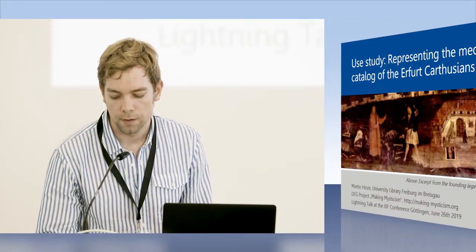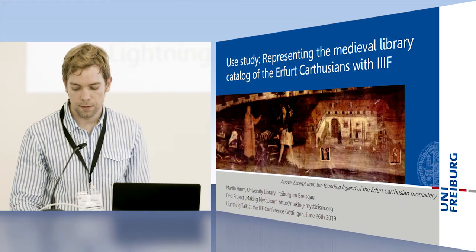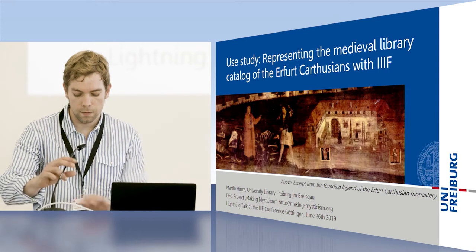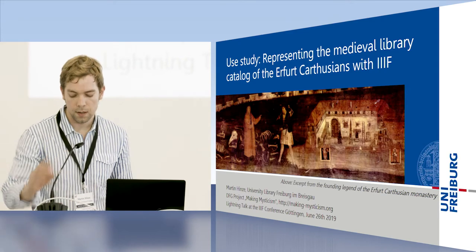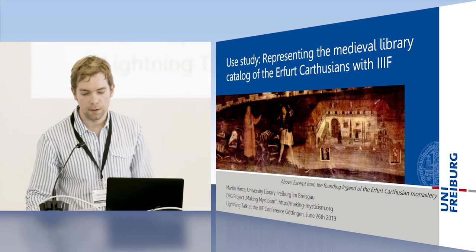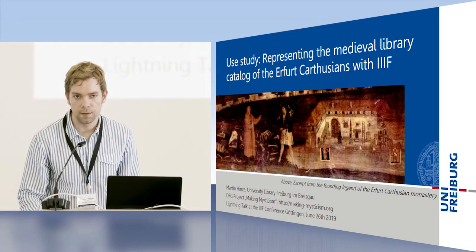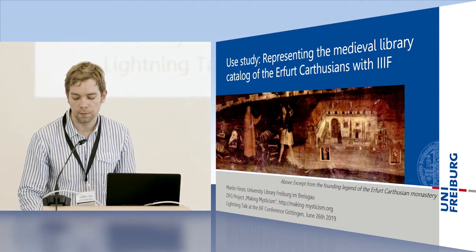The project Making Mysticism deals with the rise of mysticism, that is, the immediate experience of the divine in late medieval Europe. A central source is the catalogue of the Carthusian Library, Erfurt, begun by Carthusian clerics in the year 1474.